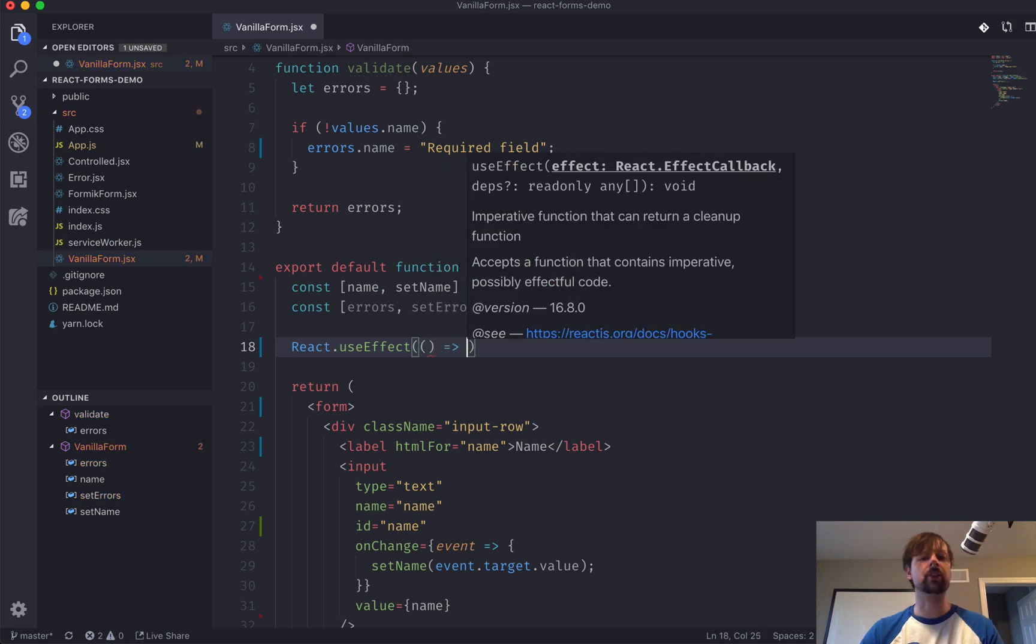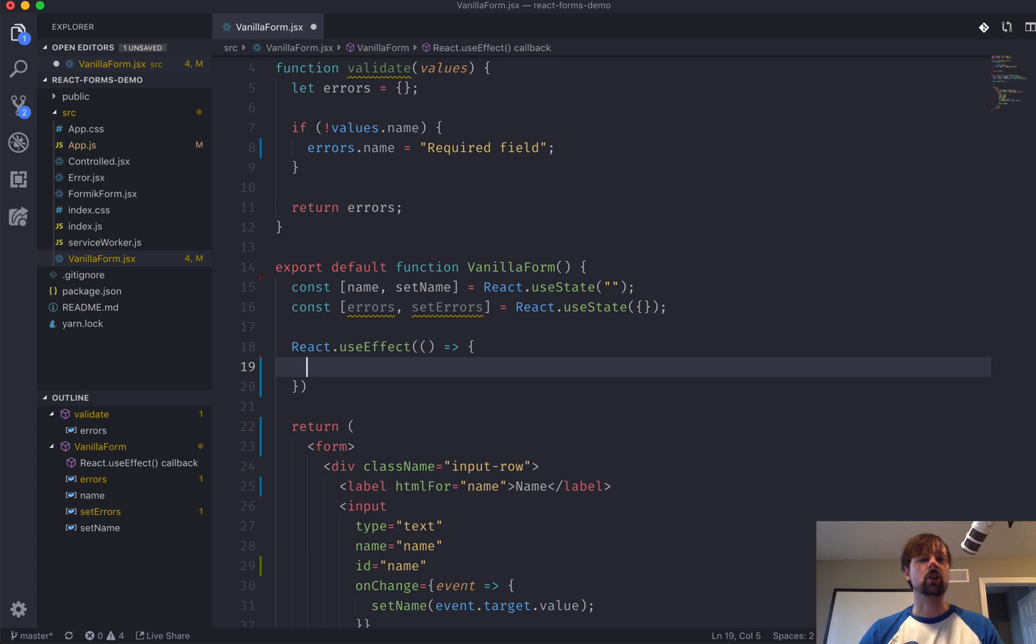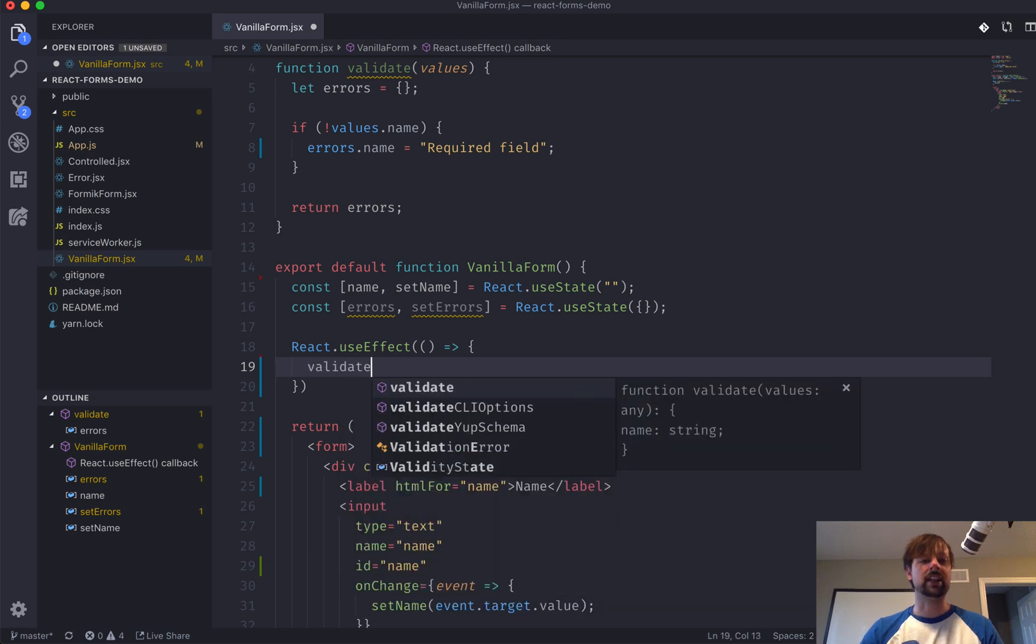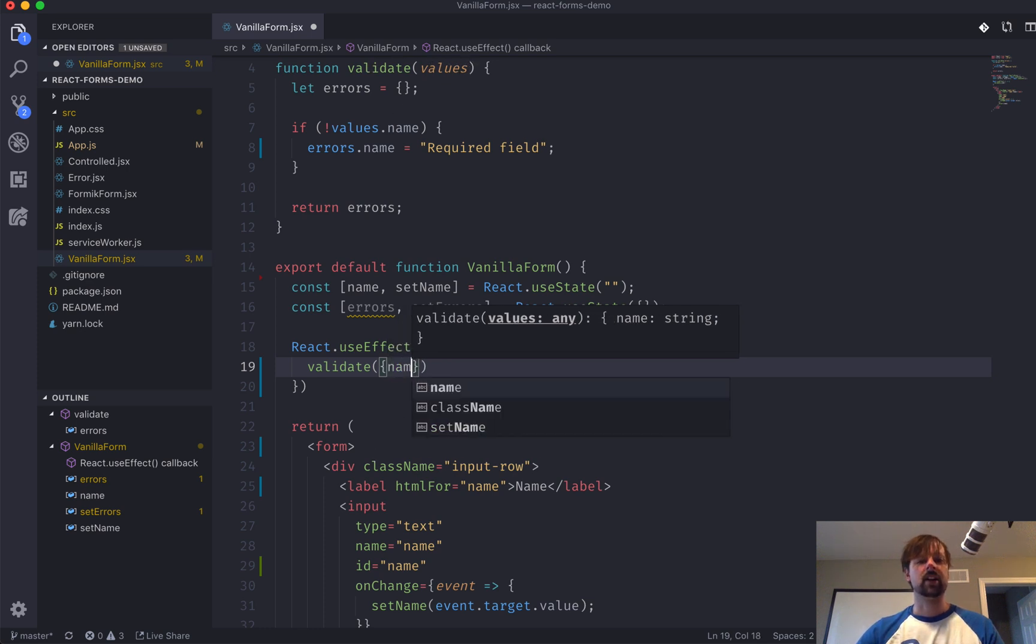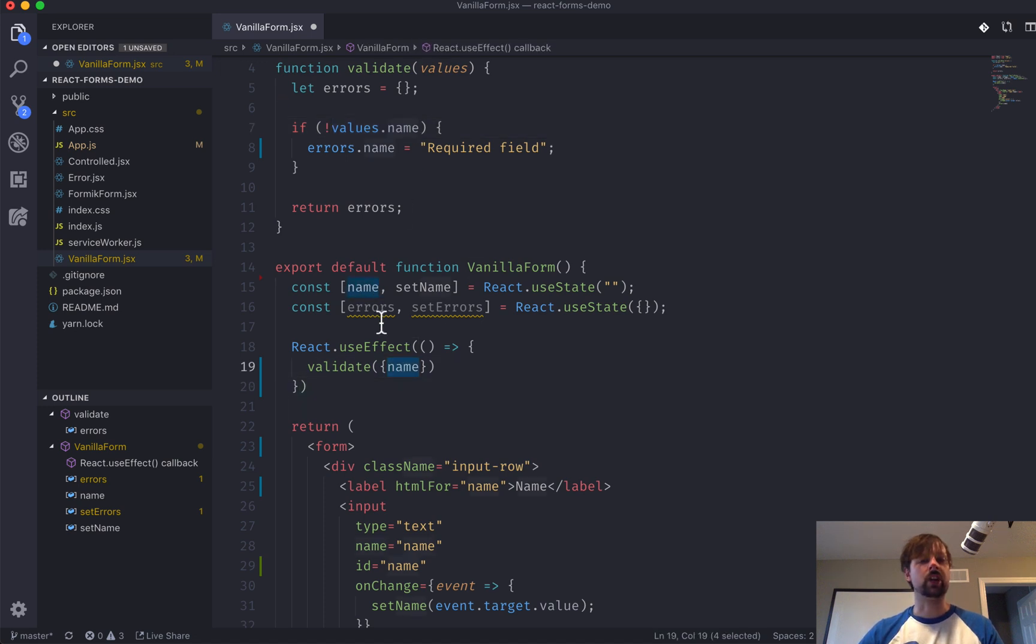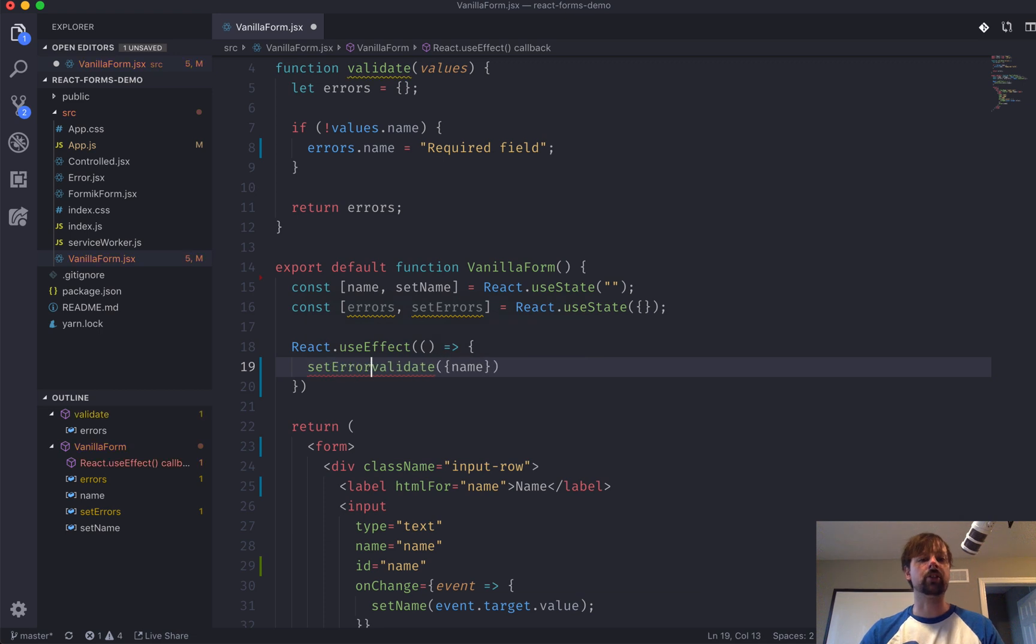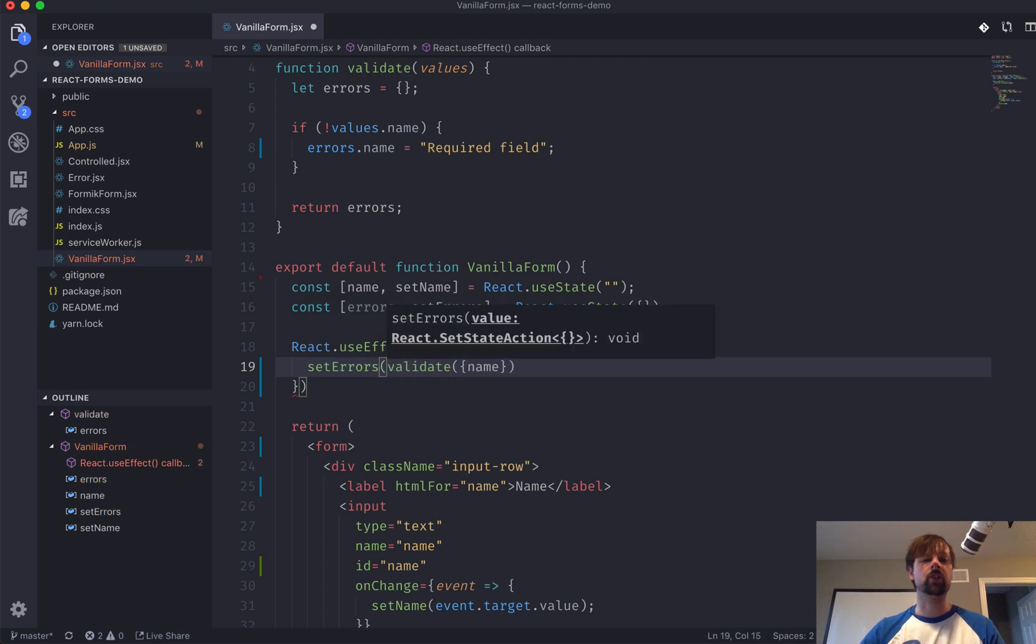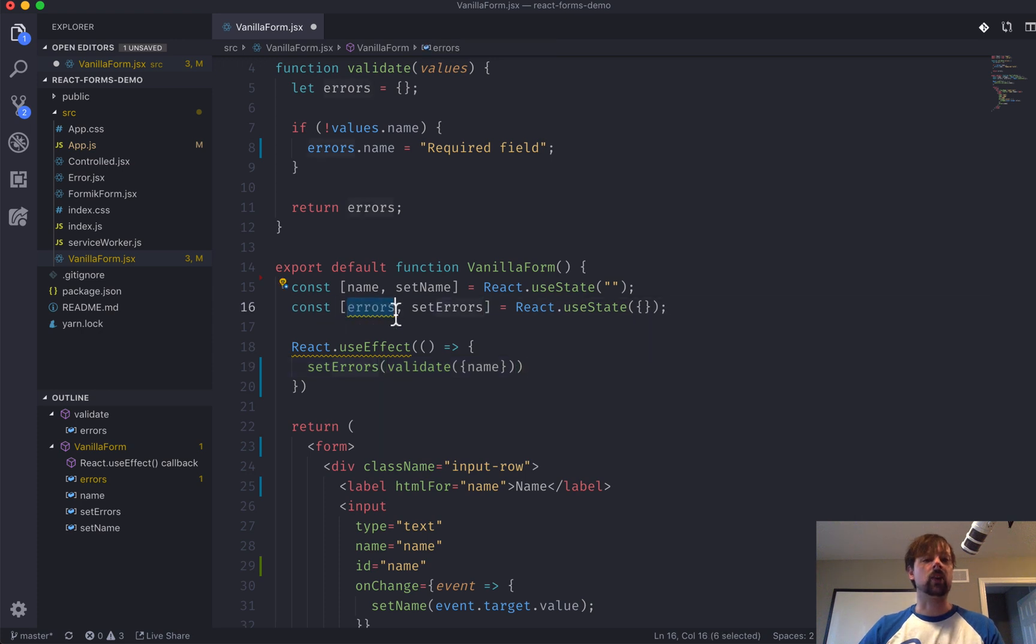So, to useEffect, you pass a function. And what we're going to do in our function is call validate. And we're going to pass in our object, which is this values here. And we're going to pass in name. So, that's how I'm able to access values.name. Name here is coming from our state name. And what are we going to do with what this function returns? We're going to pass that to the setErrors state setter to have that update our errors in state.